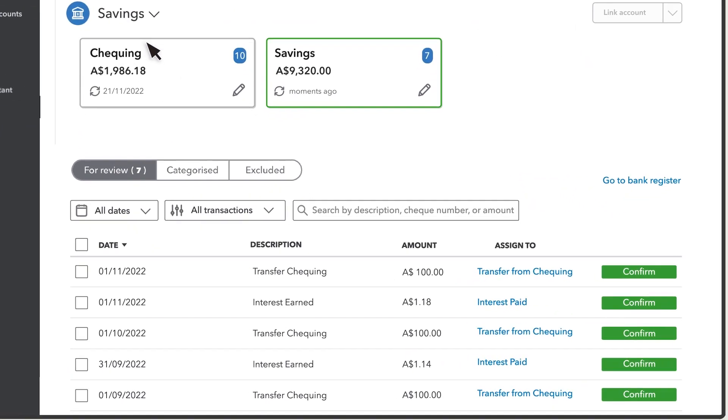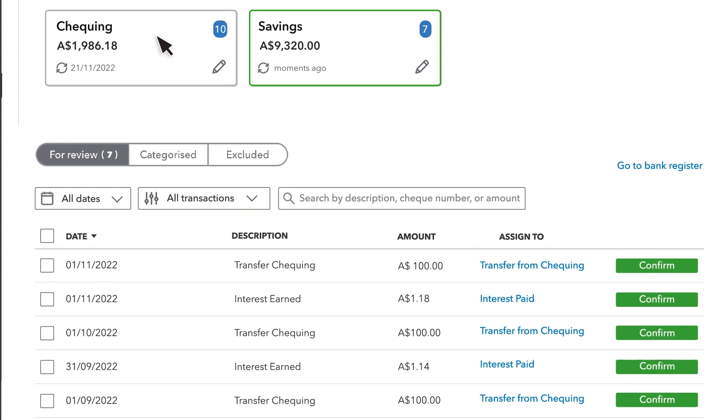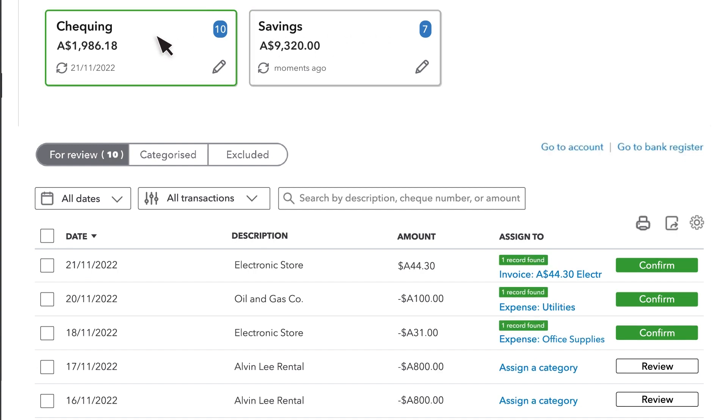You'll see a tick box for each bank and credit card you have connected. Select any of the boxes to see the downloaded transactions for that account.